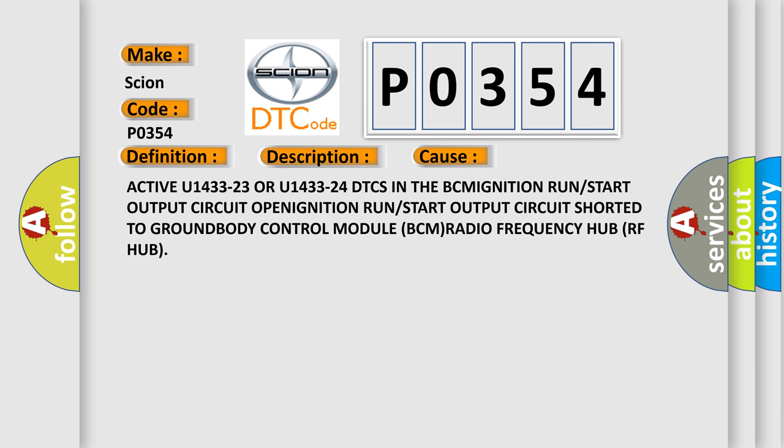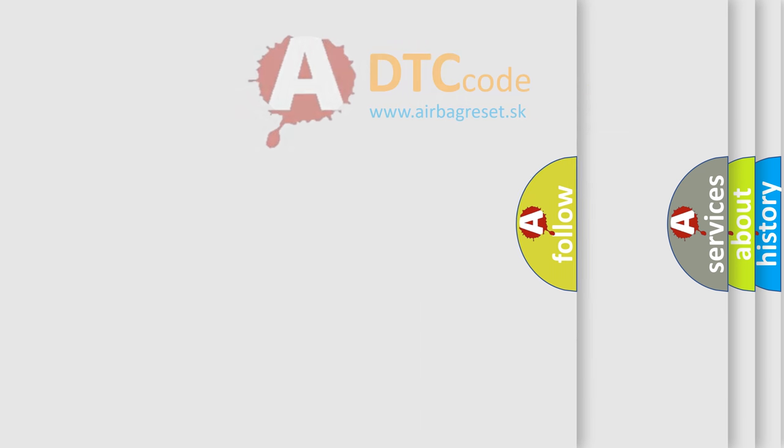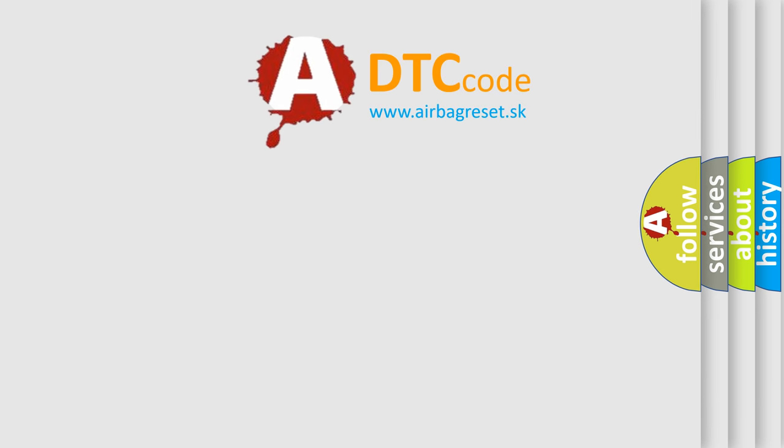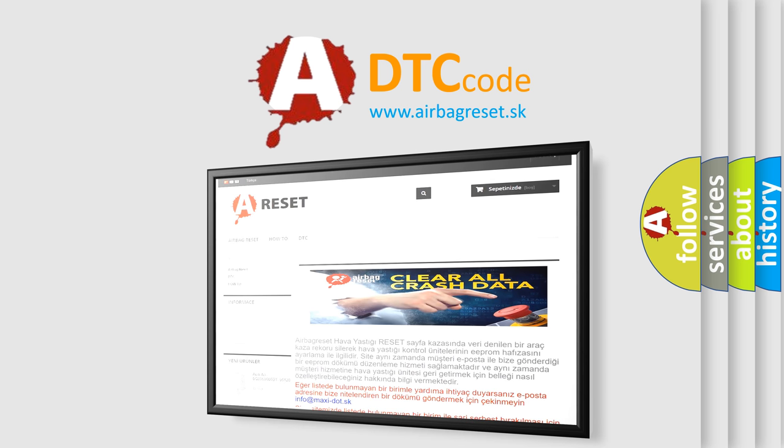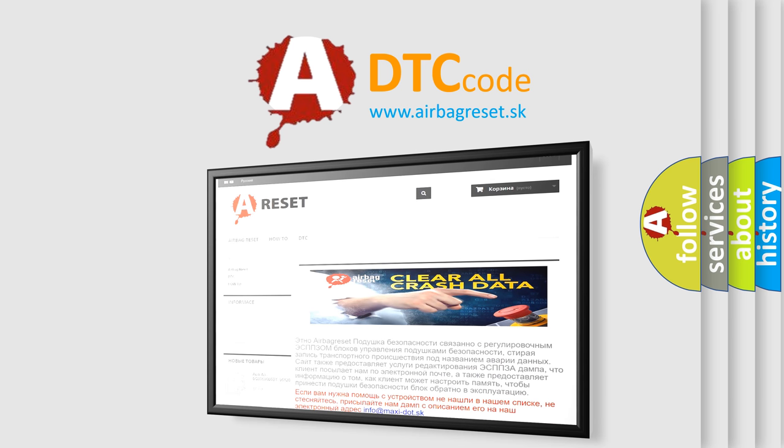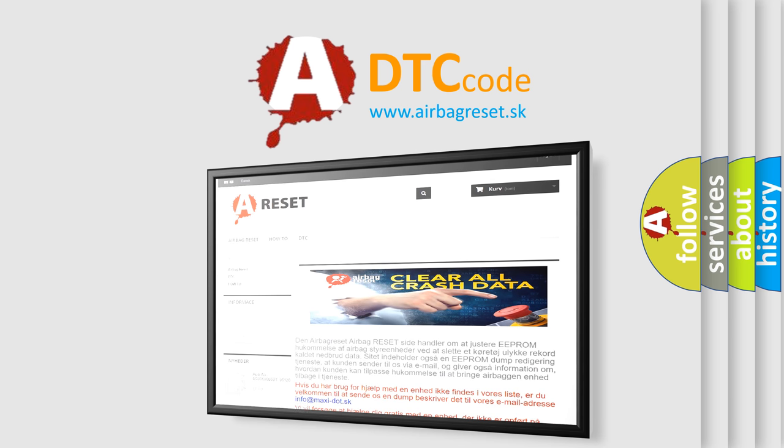The Airbag Reset website aims to provide information in 52 languages. Thank you for your attention and stay tuned for the next video.